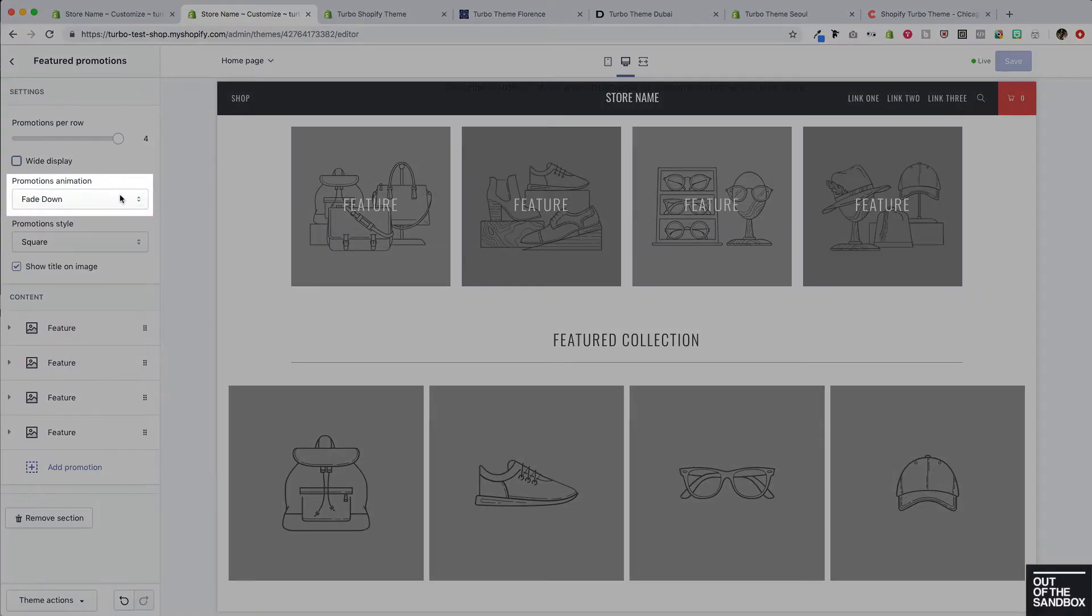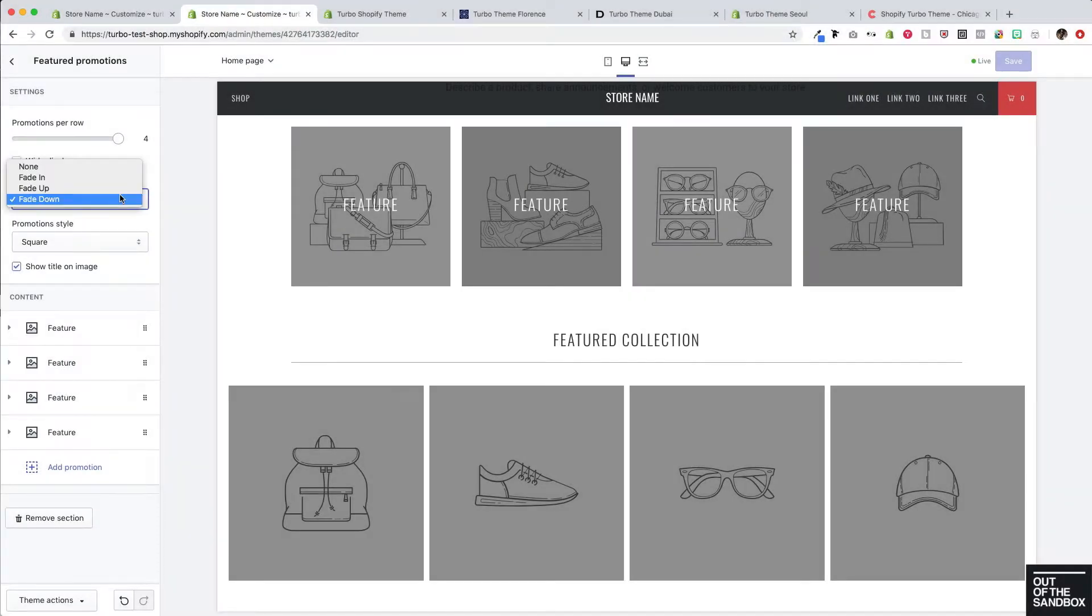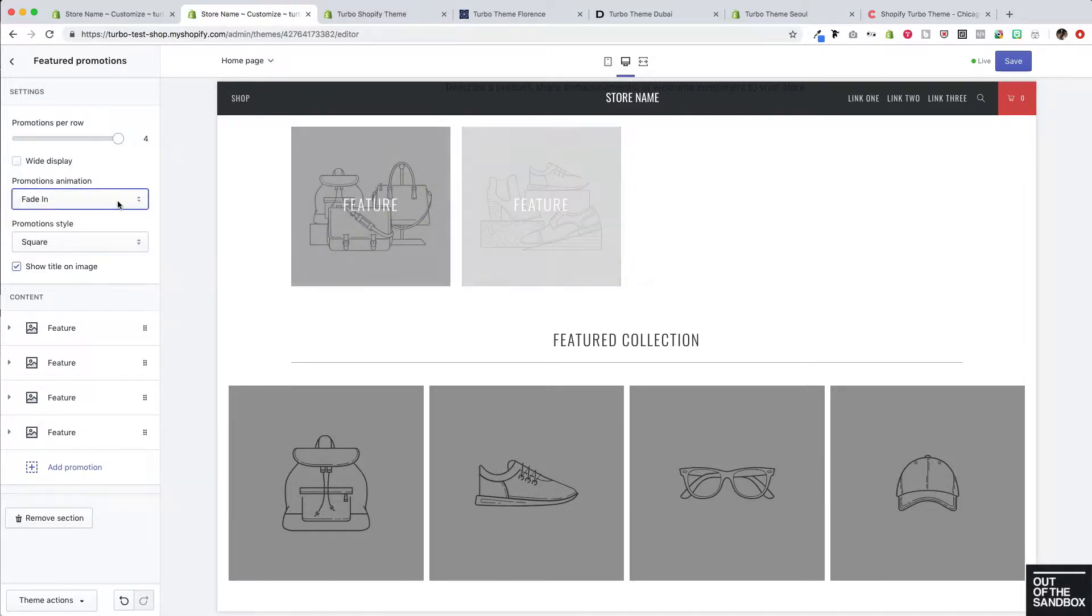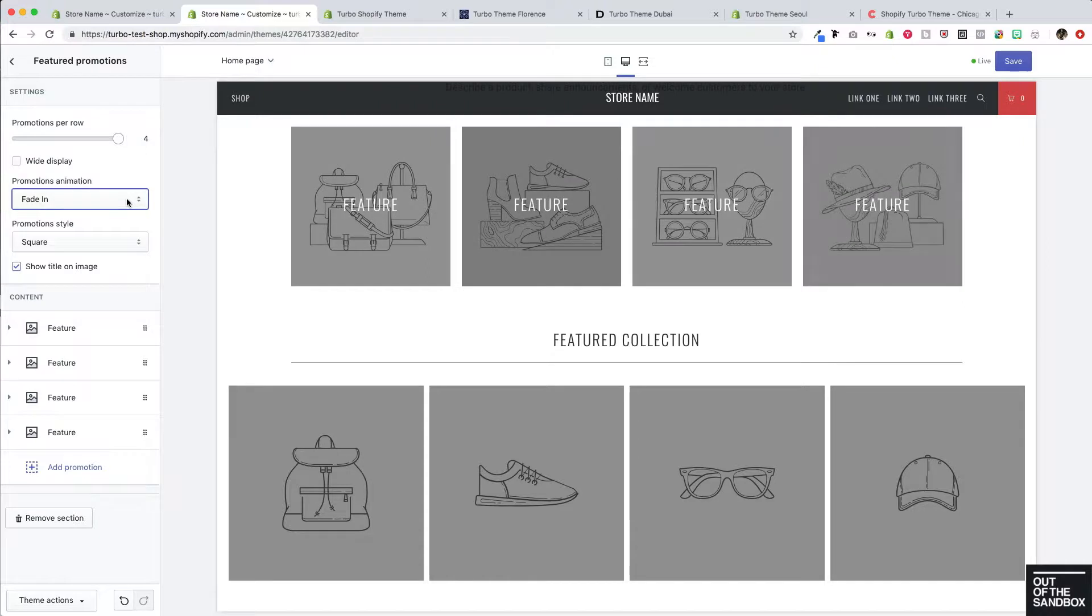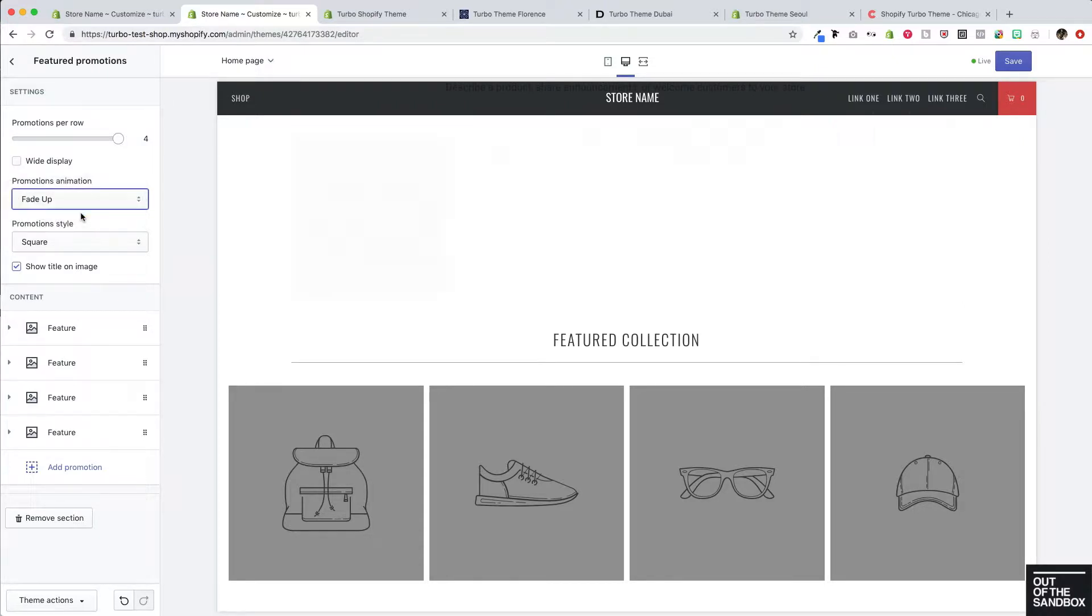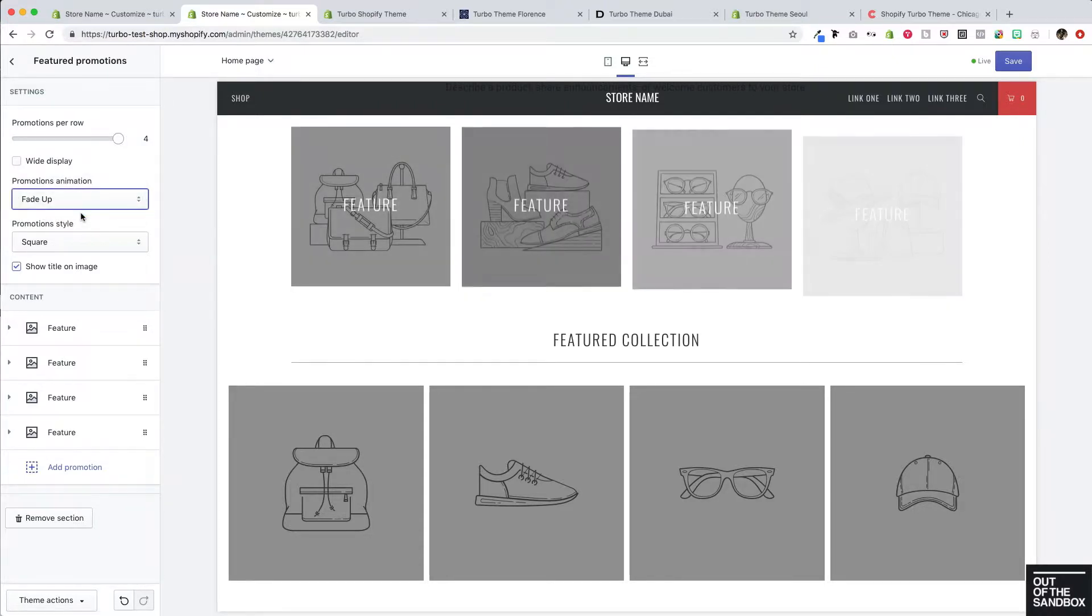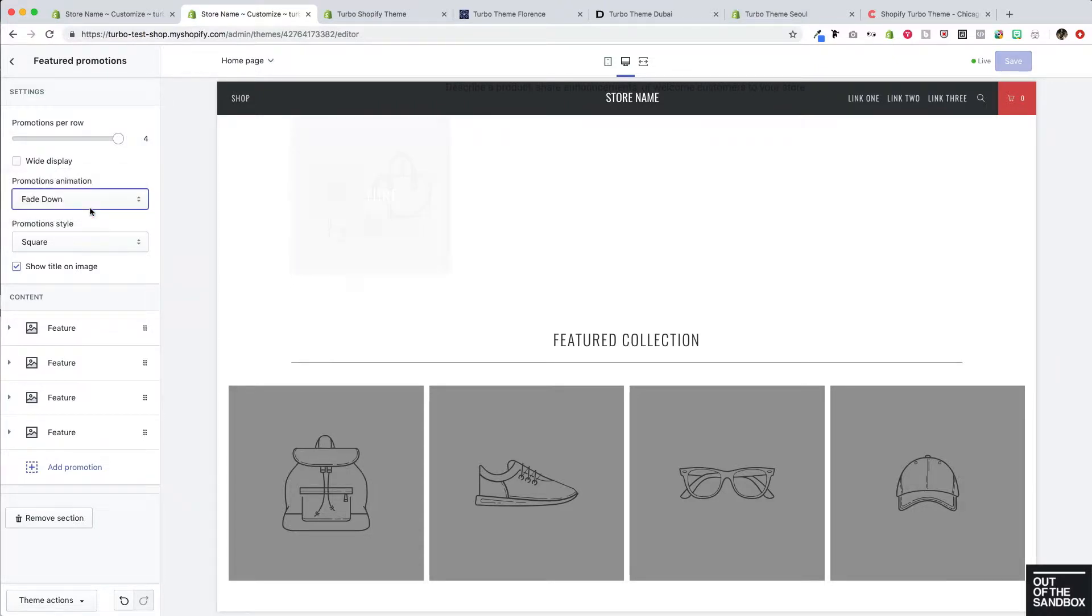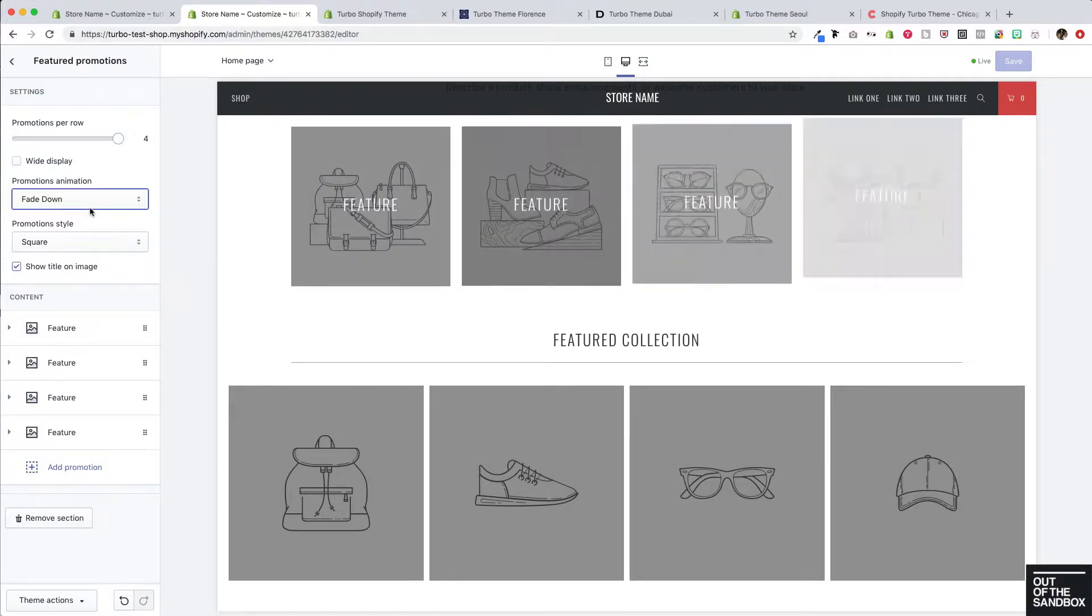We've got the promotion animations. Of course, none is an option if you would like for those promotions to simply appear. We also have fade in which appears like this. Fade up. And of course, this default fade down.